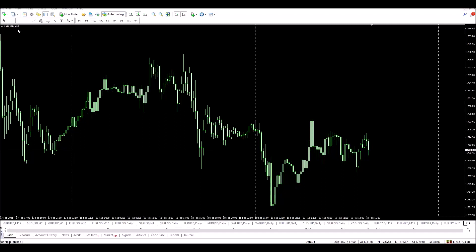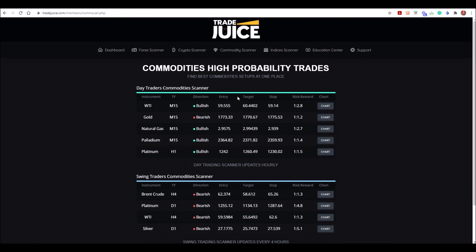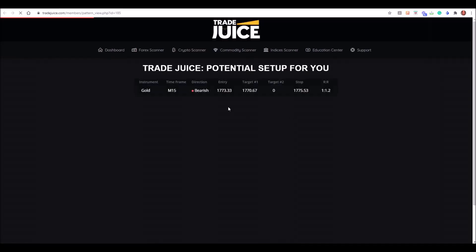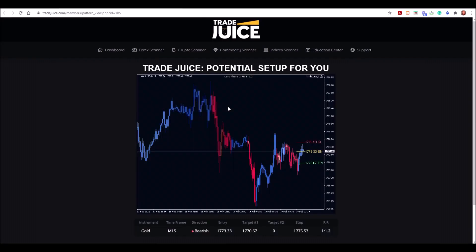Hi guys, I'm on the Gold USD 15-minute chart, and the reason I'm on this is because TradeUse has highlighted this as a potential high probability trade setting up. I do have a chart that I can use for this, and it gives me the entry point, stop loss, and take profit.